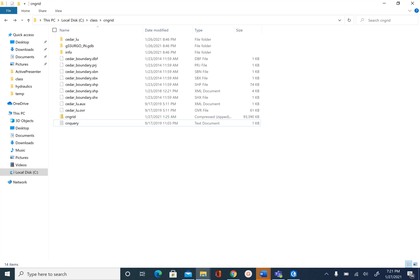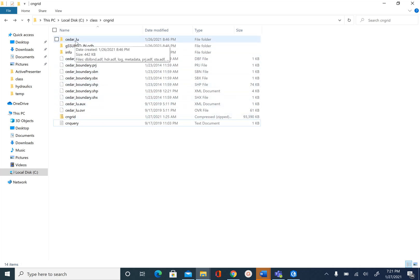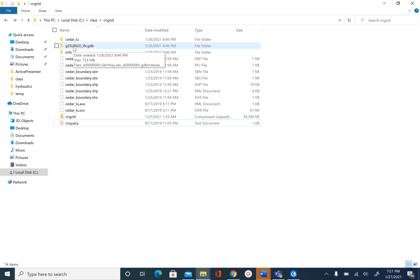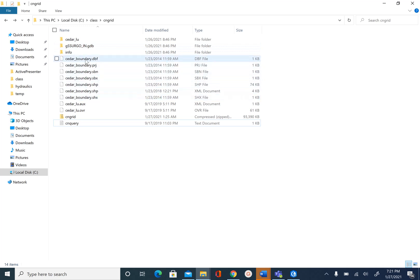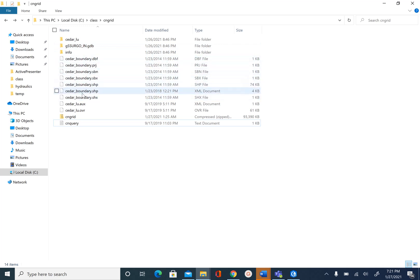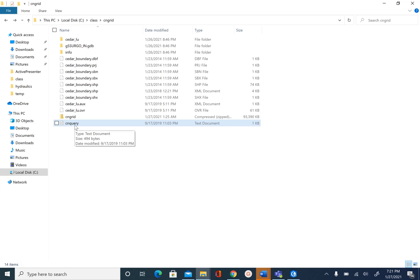Before we get started, let's make sure you have all the data you need. On the screen you see the land use dataset cedar underscore lu, the GCergo soil geodatabase for Indiana (which we have modified for this unit), a shapefile called cedar underscore boundary, and a text file called cnquery. This is a raster query that we will use in creating the curve number grid.